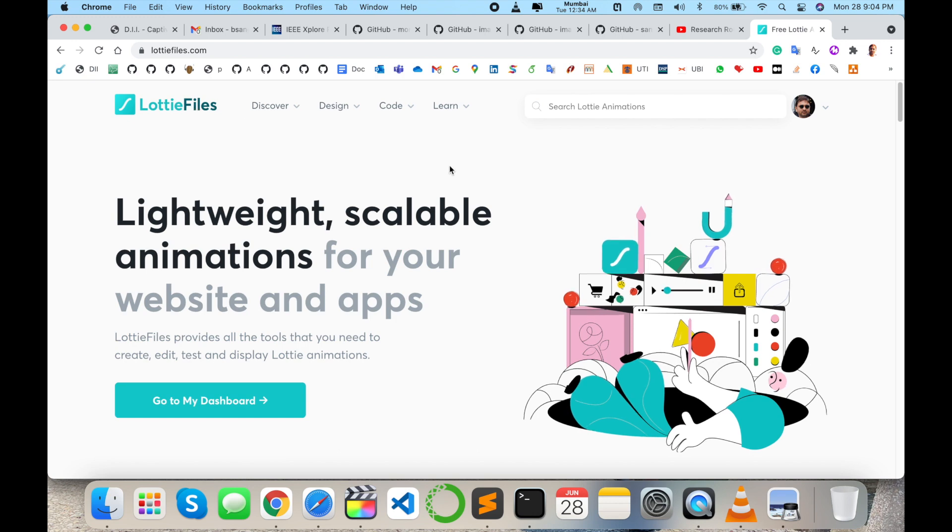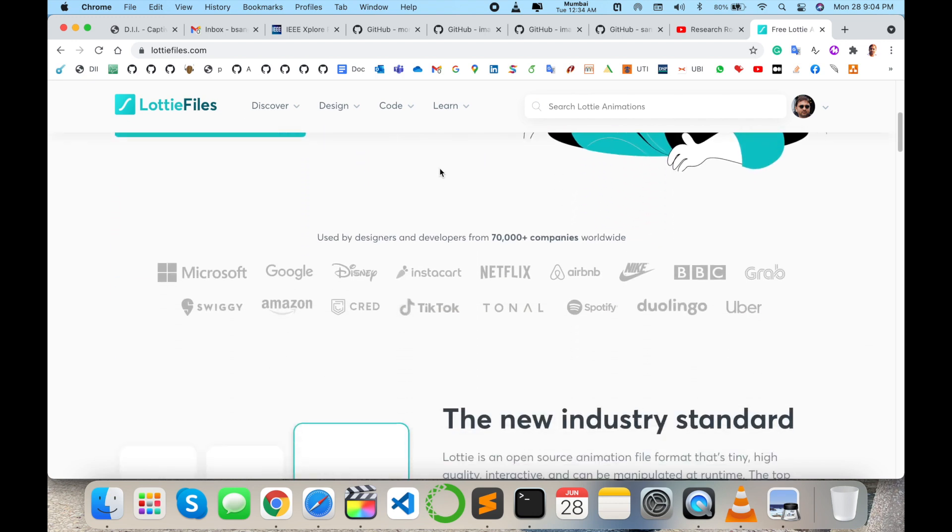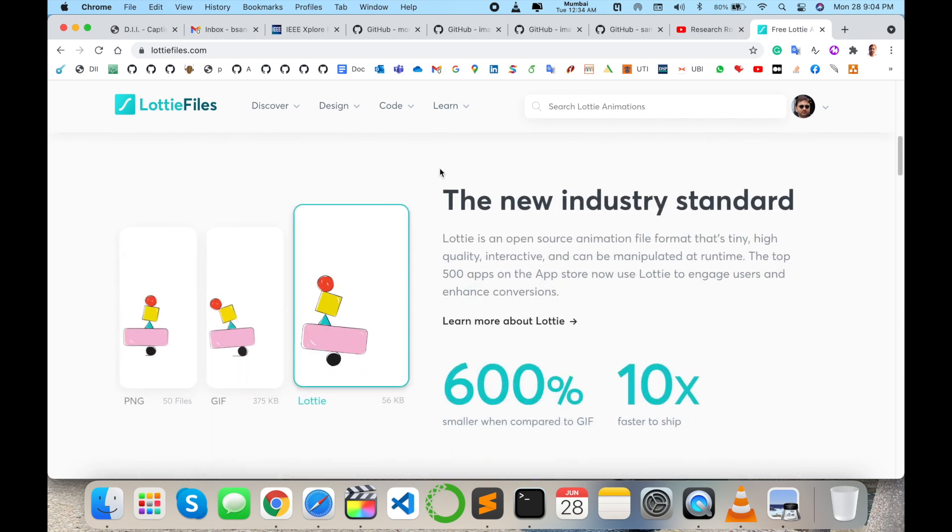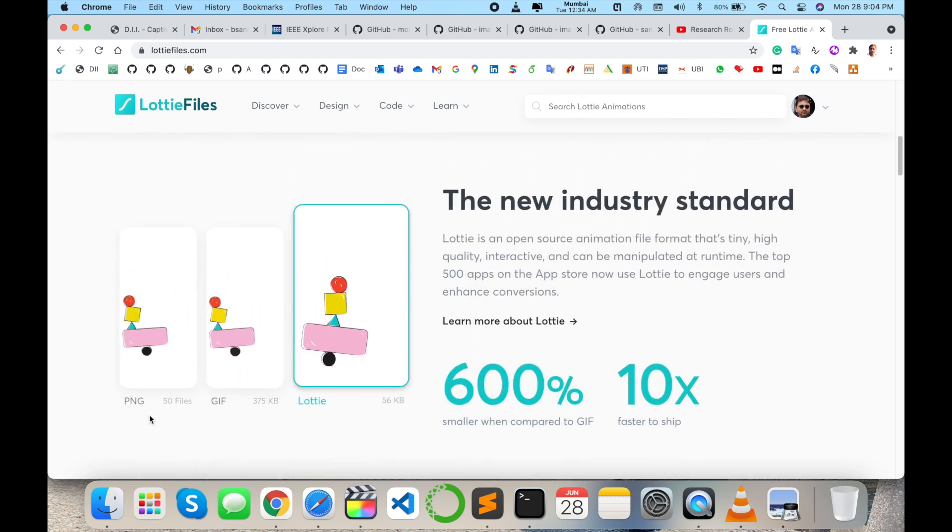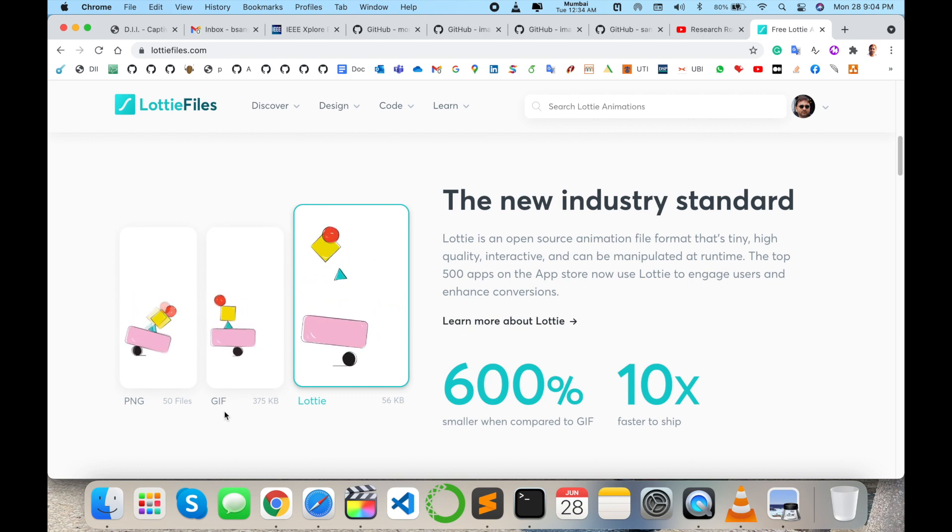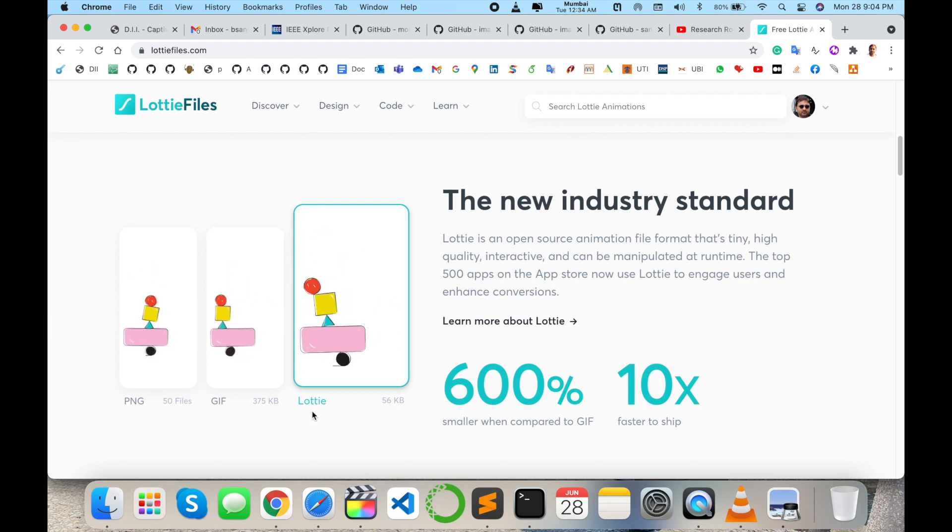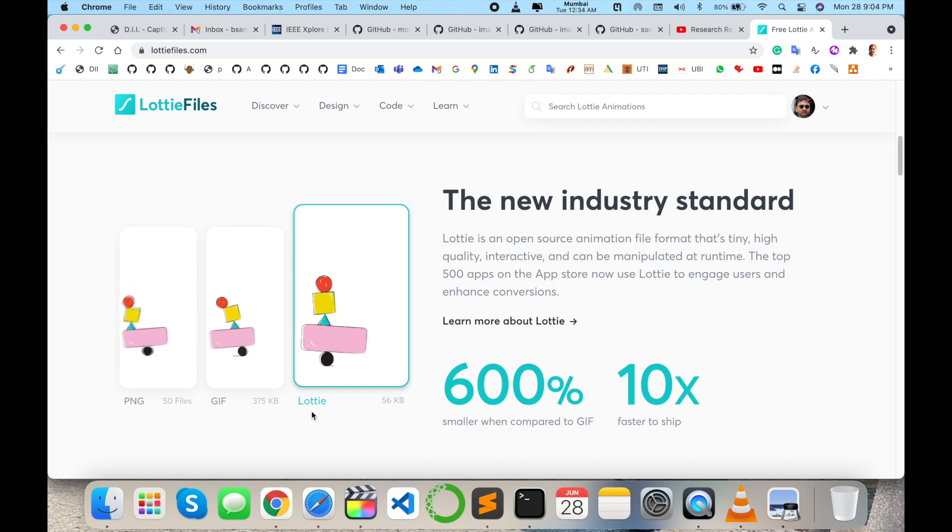You can visit here and learn many things. How to create animation: PNG file, GIF file, or Lottie file JSON. That one is quite amazing. You can use this one and enjoy.